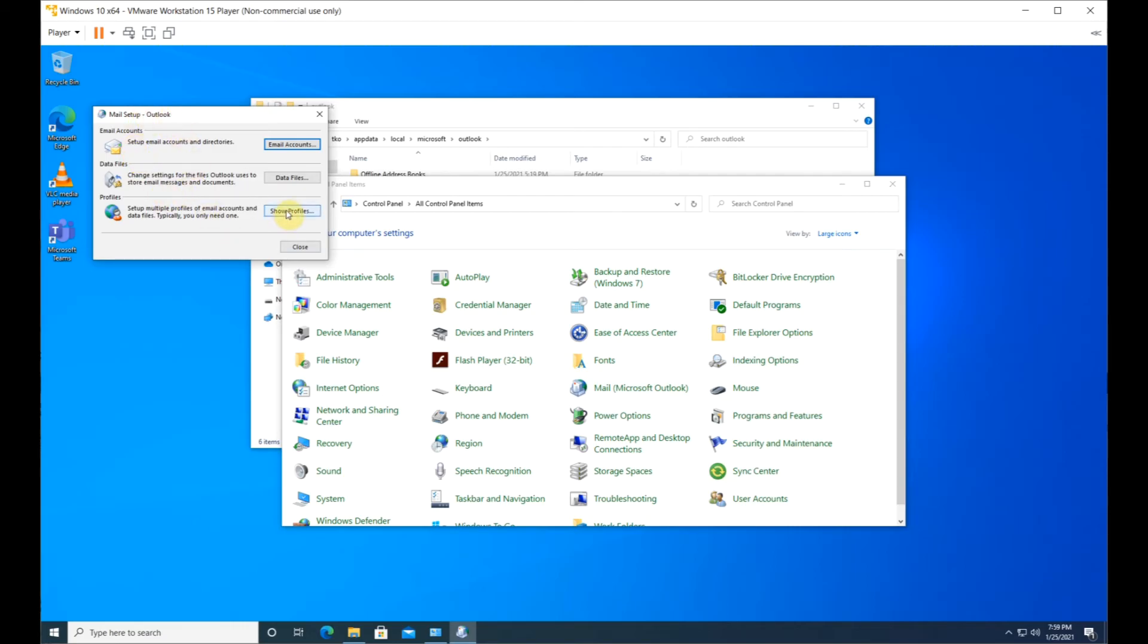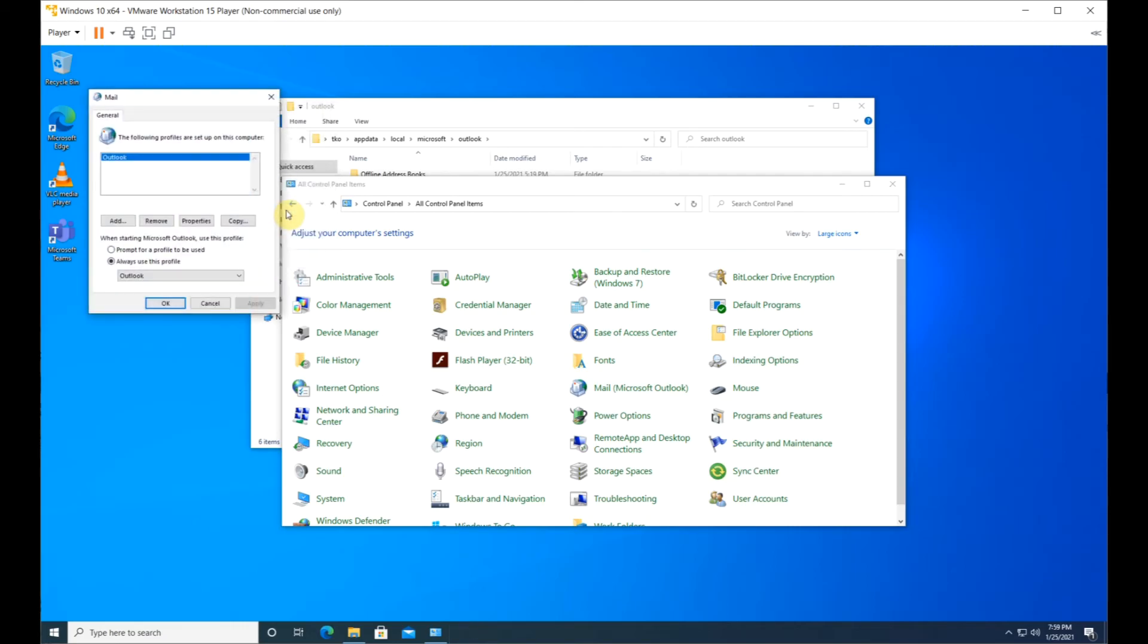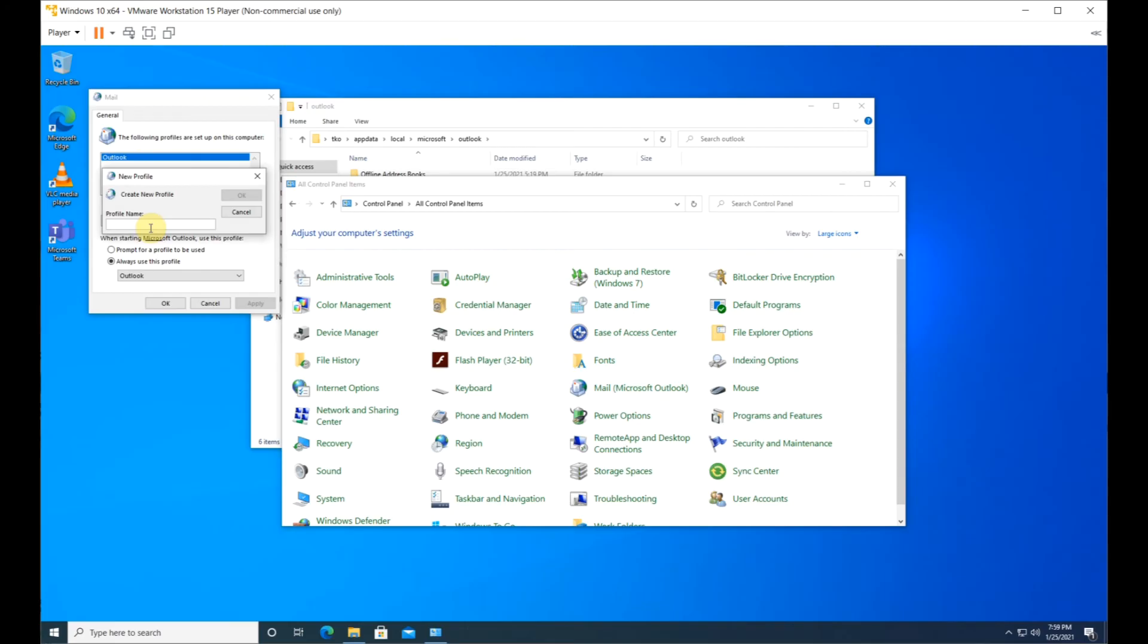Click Show Profiles, then click Add. I'll use the name Default. Click OK.